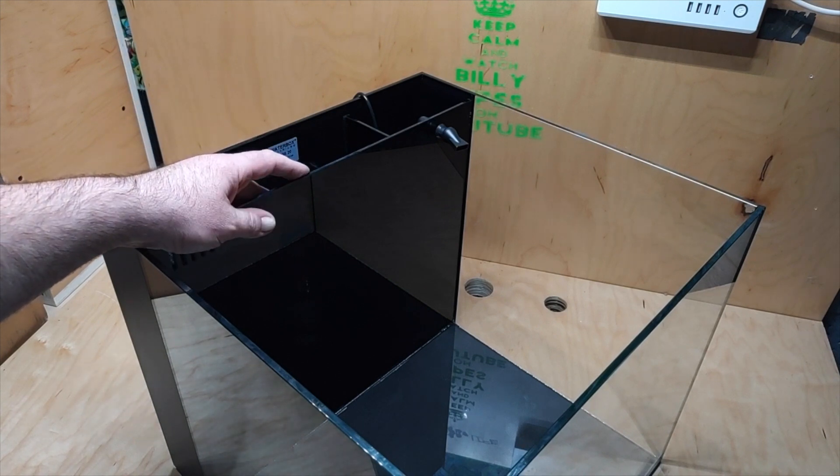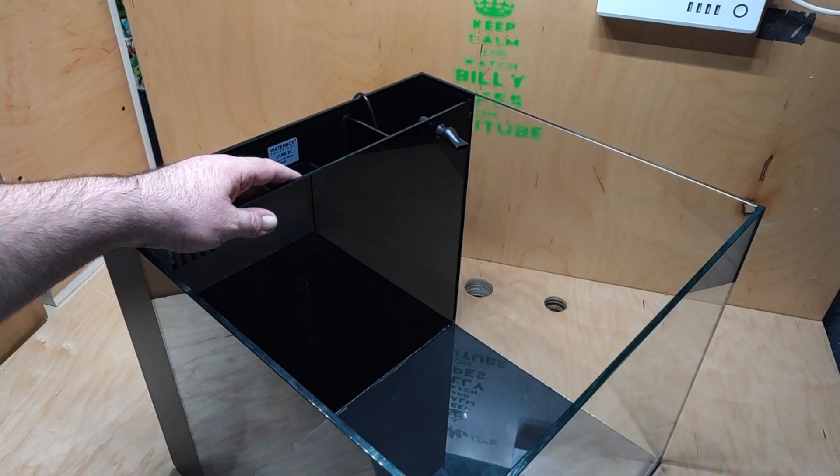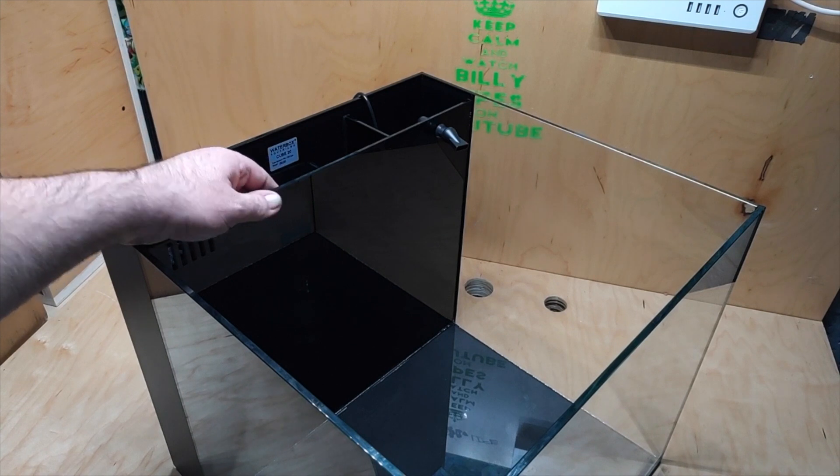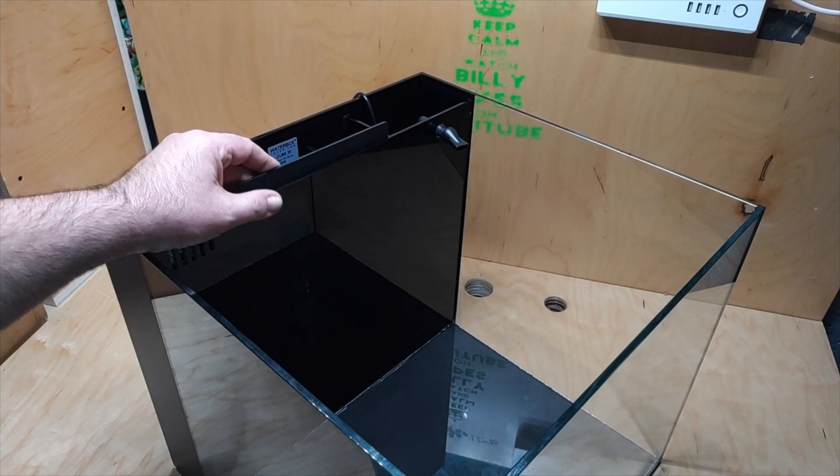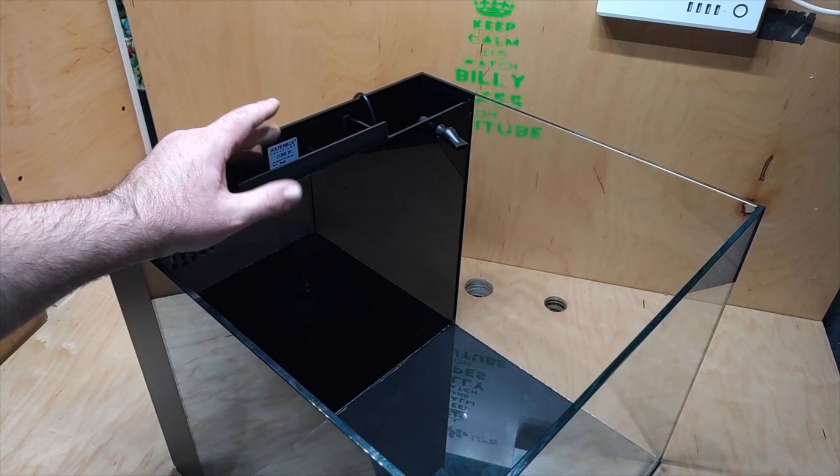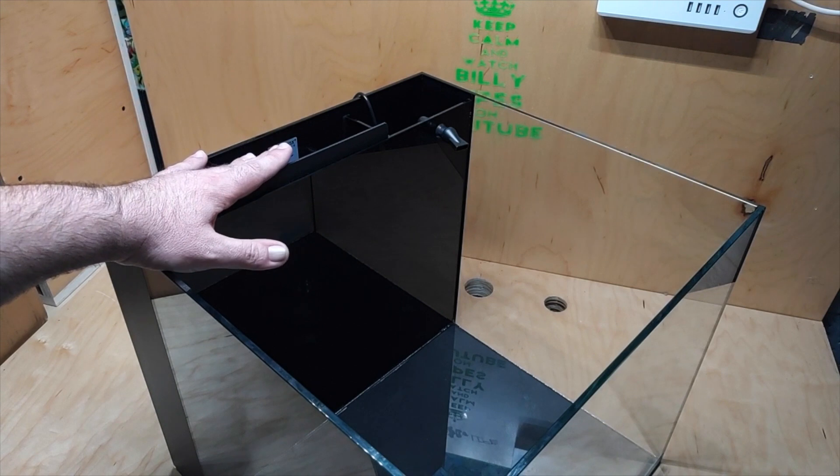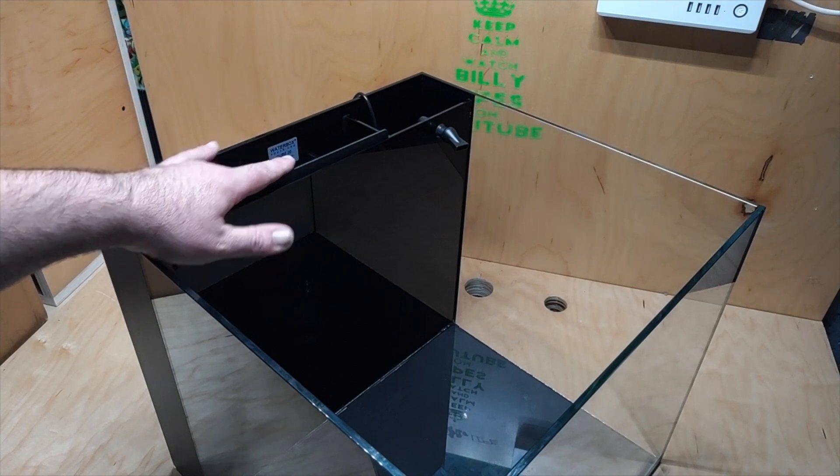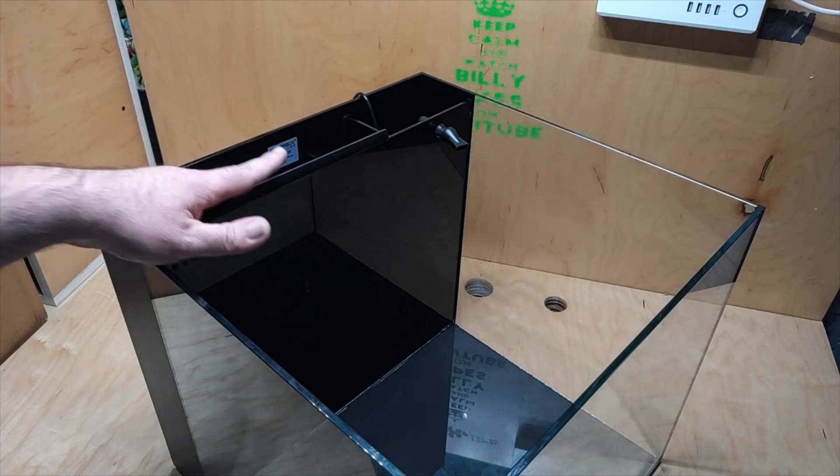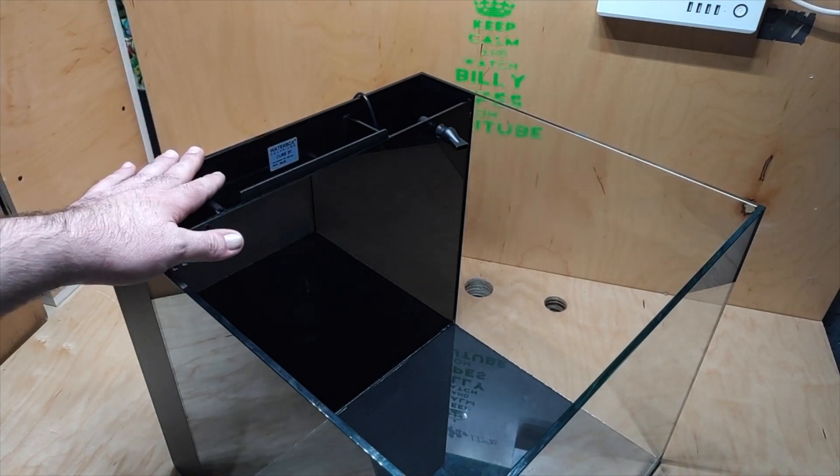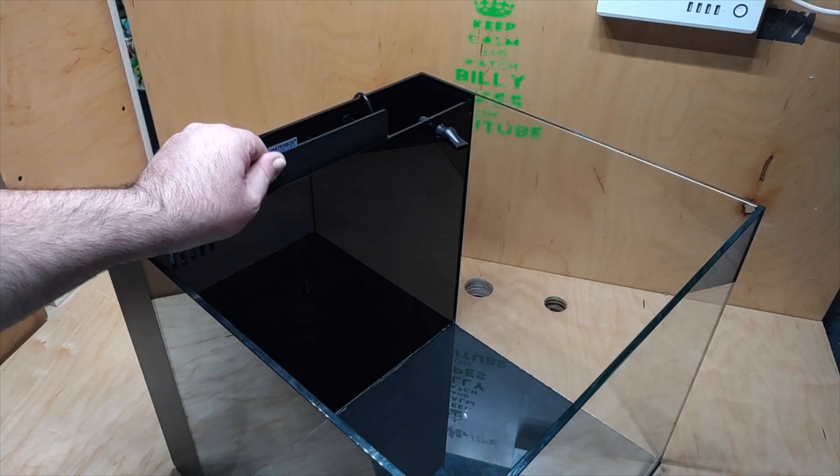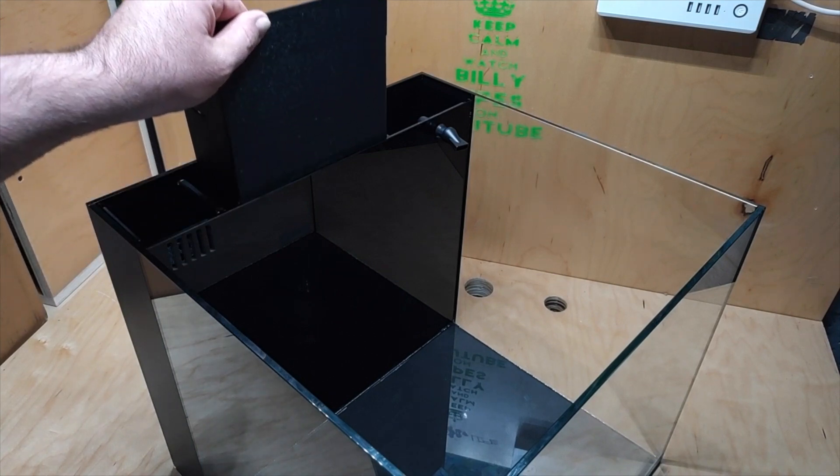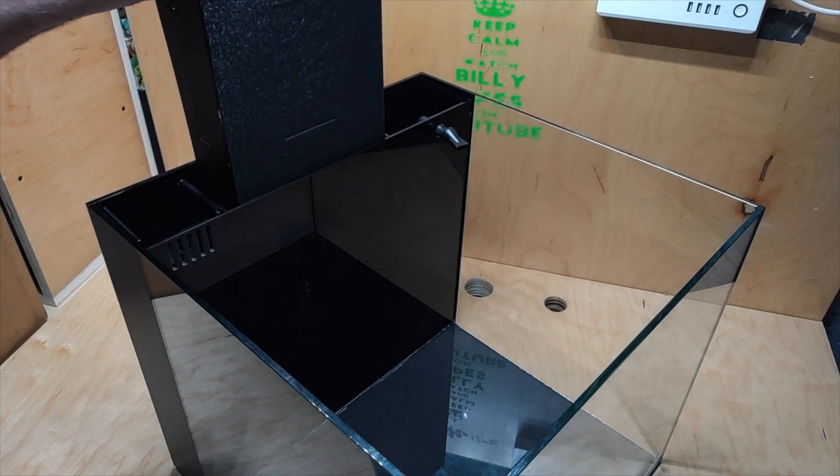So I ordered it. It was on sale. I ordered it, I think it was 28 bucks, so you can't beat that for this huge section. But it did not fit so I had to modify it. And modifying it actually was pretty simple. So again, this center section has this full black cover.